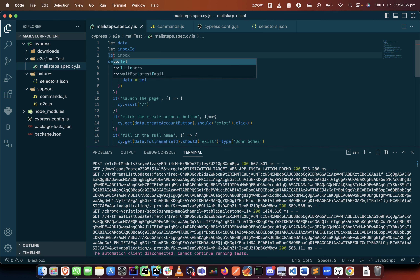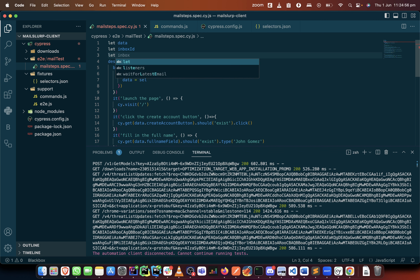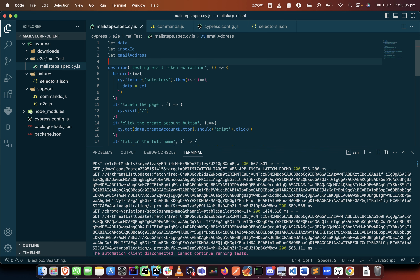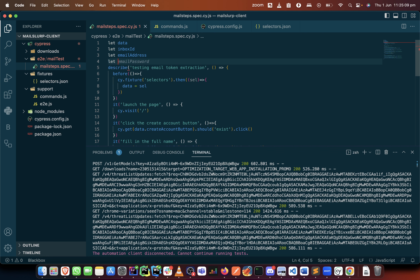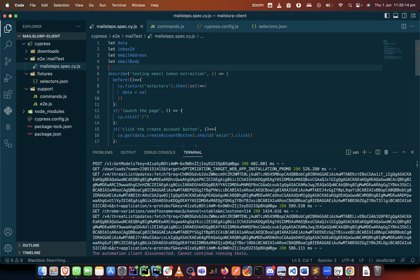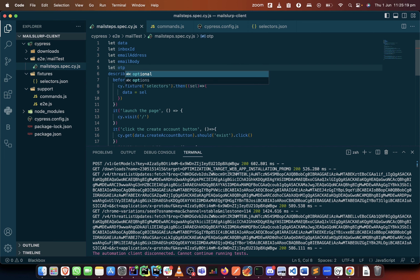Let me also create an email address, and then let me also create the email body — when I want to extract it you will see when I will use them. And lastly let me just create the OTP code that we want to get out.